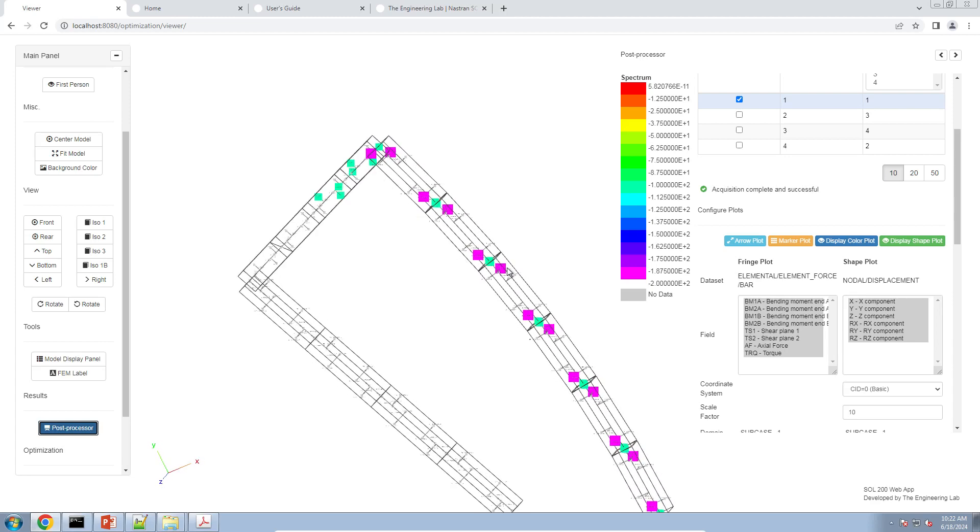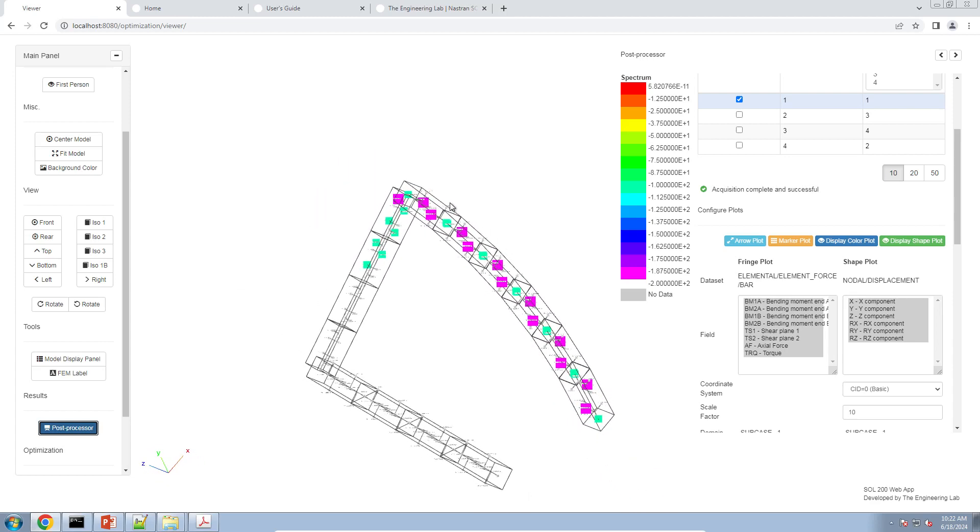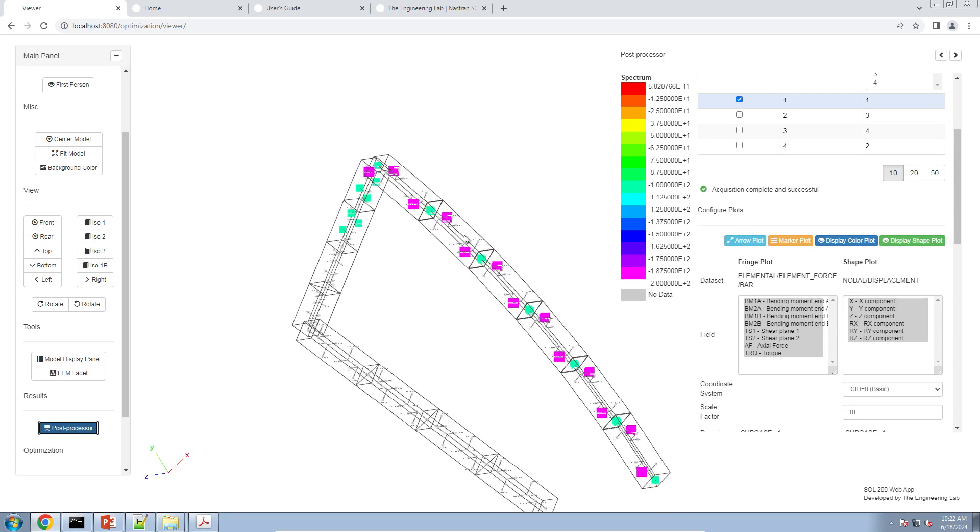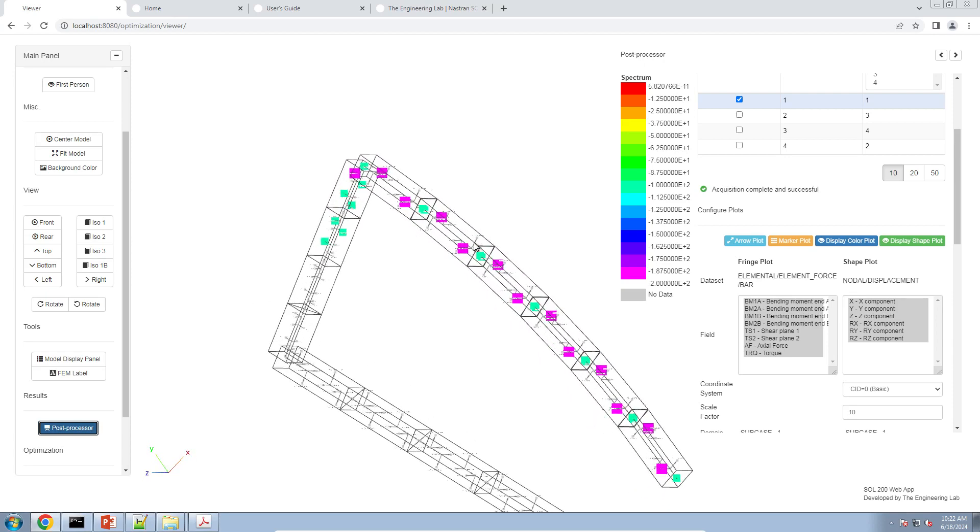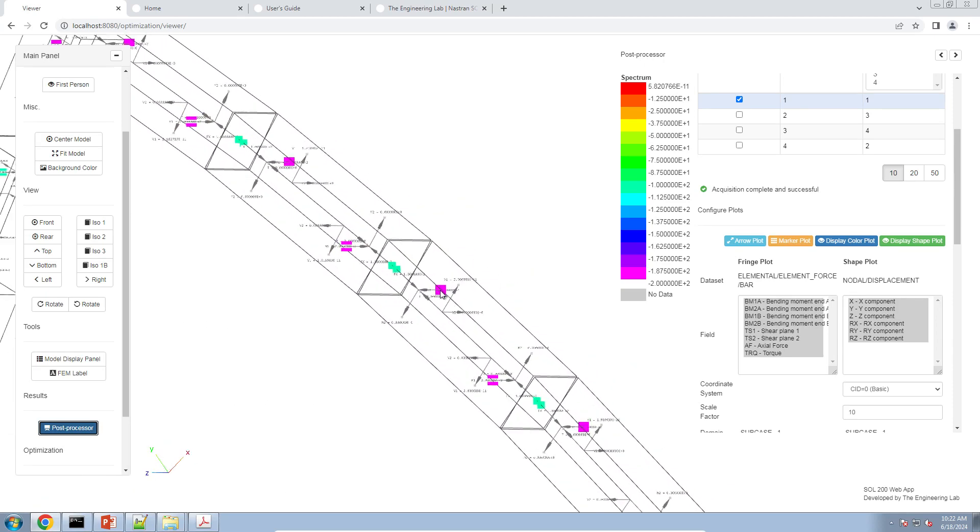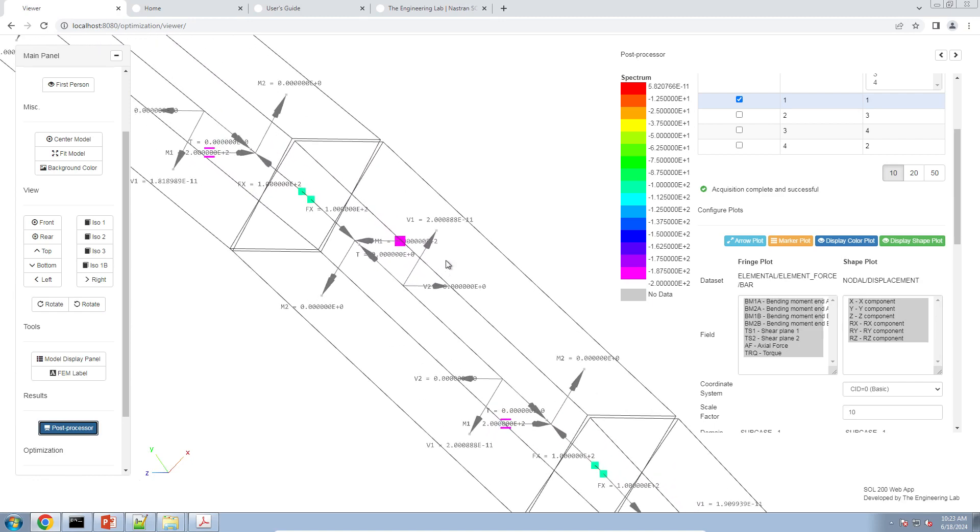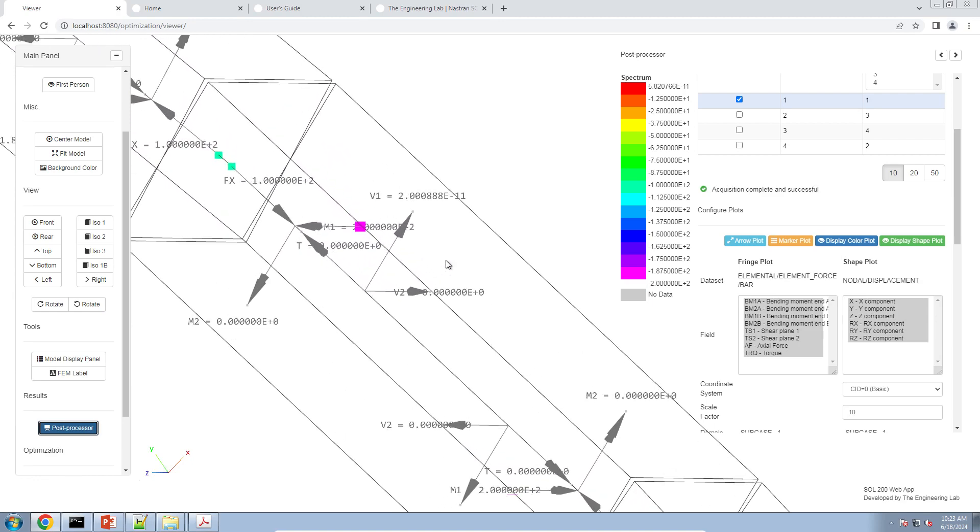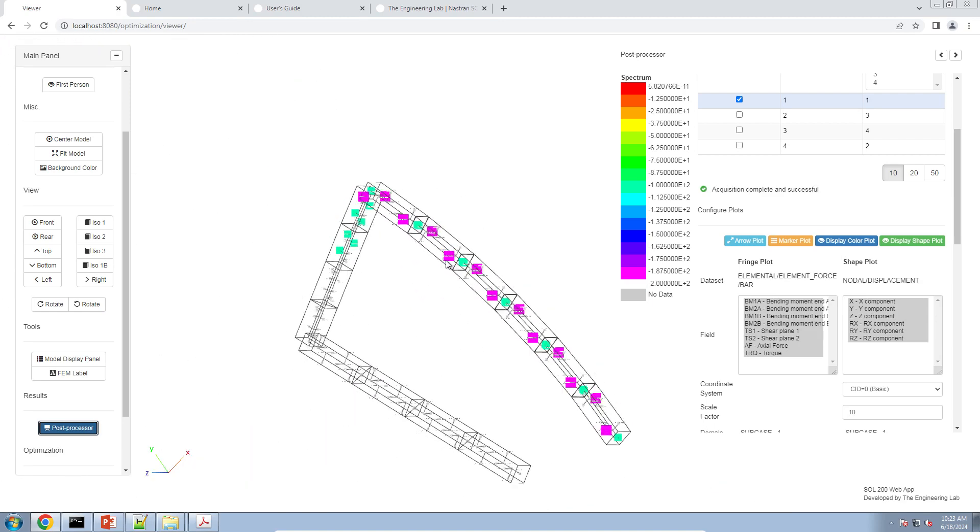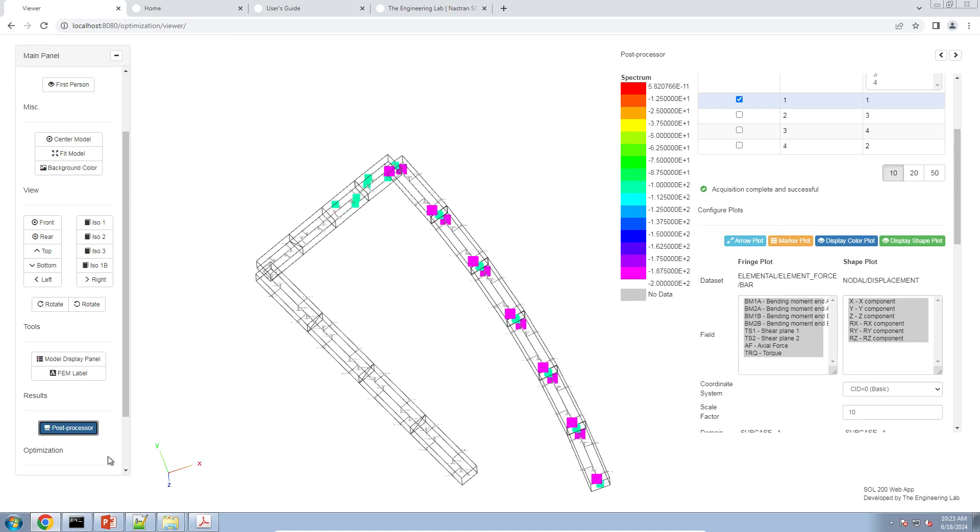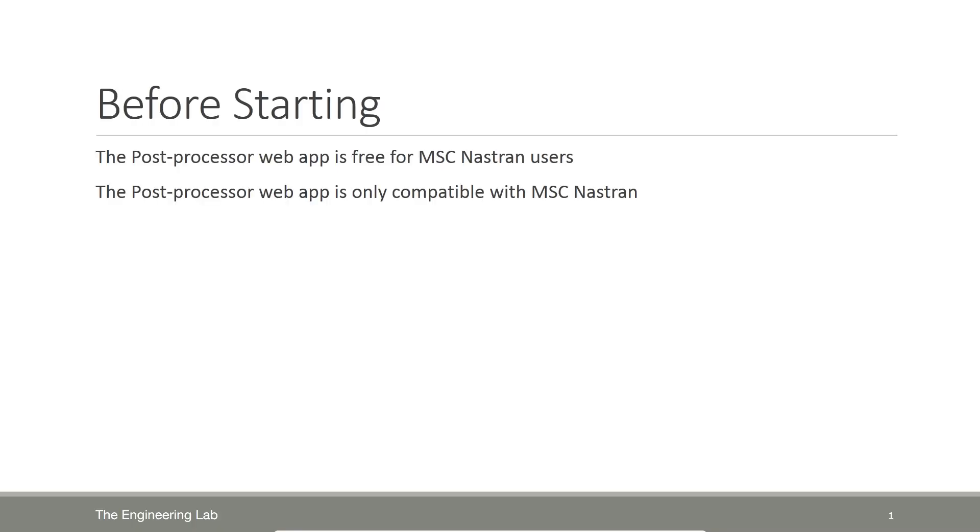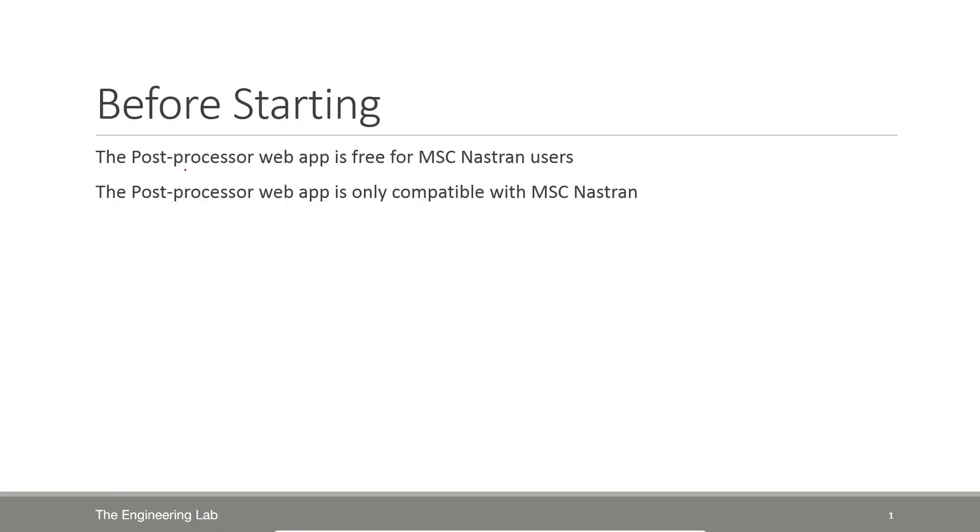In this tutorial we are going to be looking at the results of a Nastran analysis. Specifically, we want to look at the element forces in C beam elements. Before going forward, there are two bullet points to go over. Number one, the post processor web app is free for MSC Nastran users. Number two, this post processor web app is only compatible with MSC Nastran. This is not compatible with another version of Nastran.